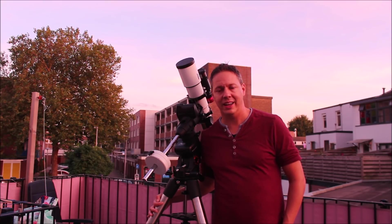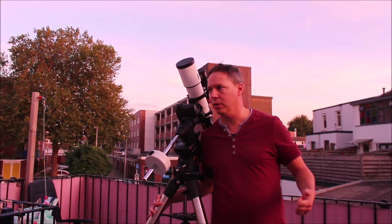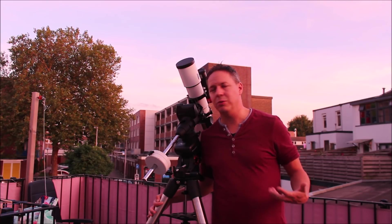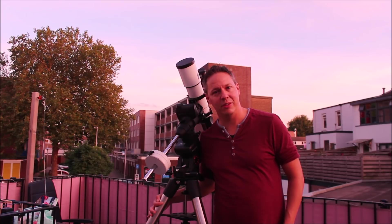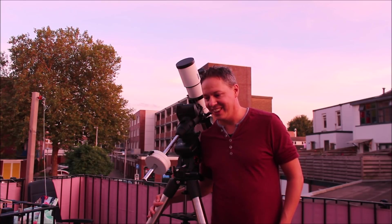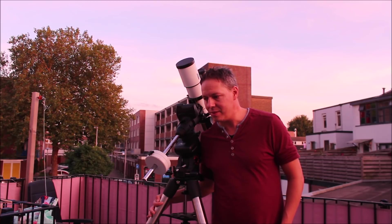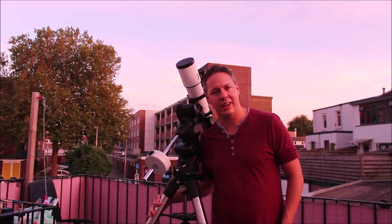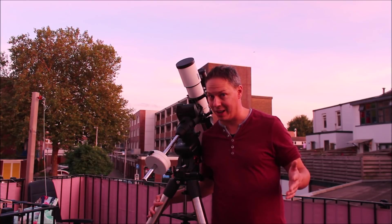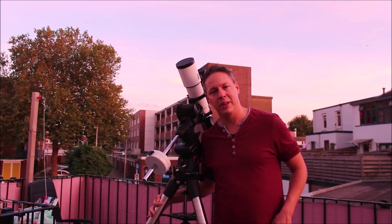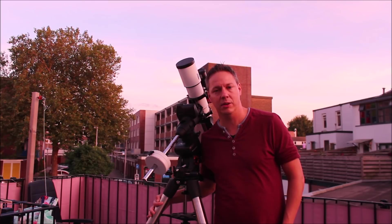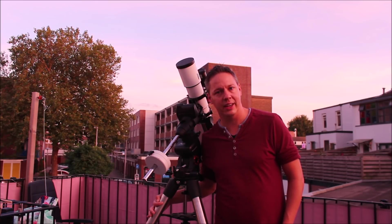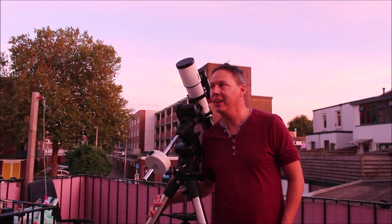The Andromeda galaxy is pretty special for a number of reasons. First of all, it was the first galaxy that turned out to be a galaxy actually. So there was this researcher called Hubble. And back then they thought that the Andromeda nebula was part of our own Milky Way. But then, as it turned out, Hubble discovered that it was actually another galaxy about 2.5 million light years away.